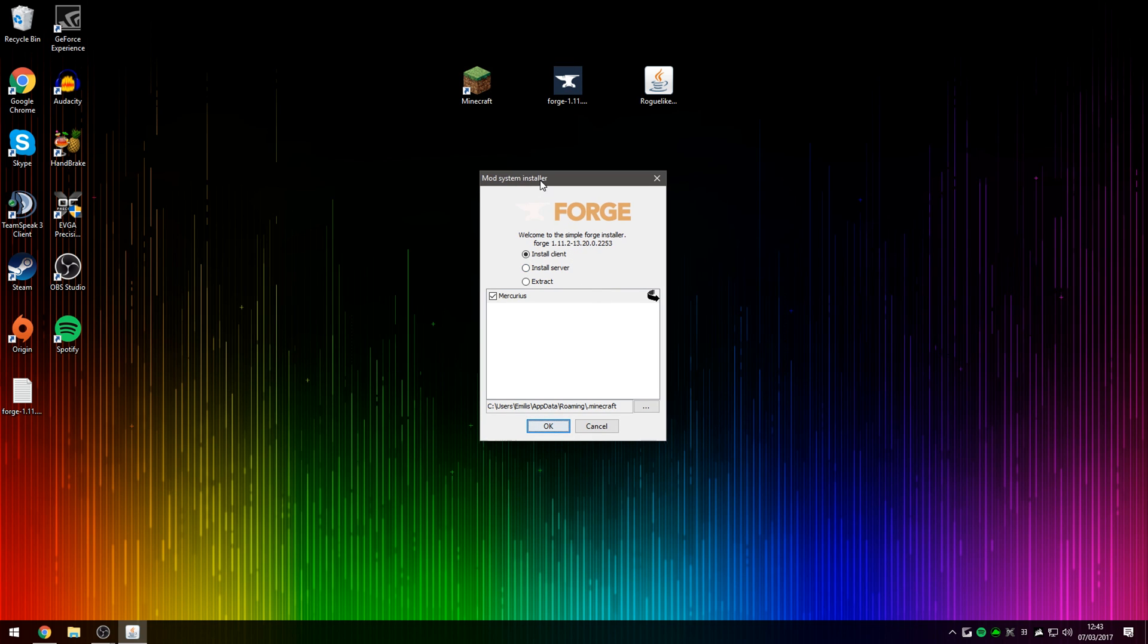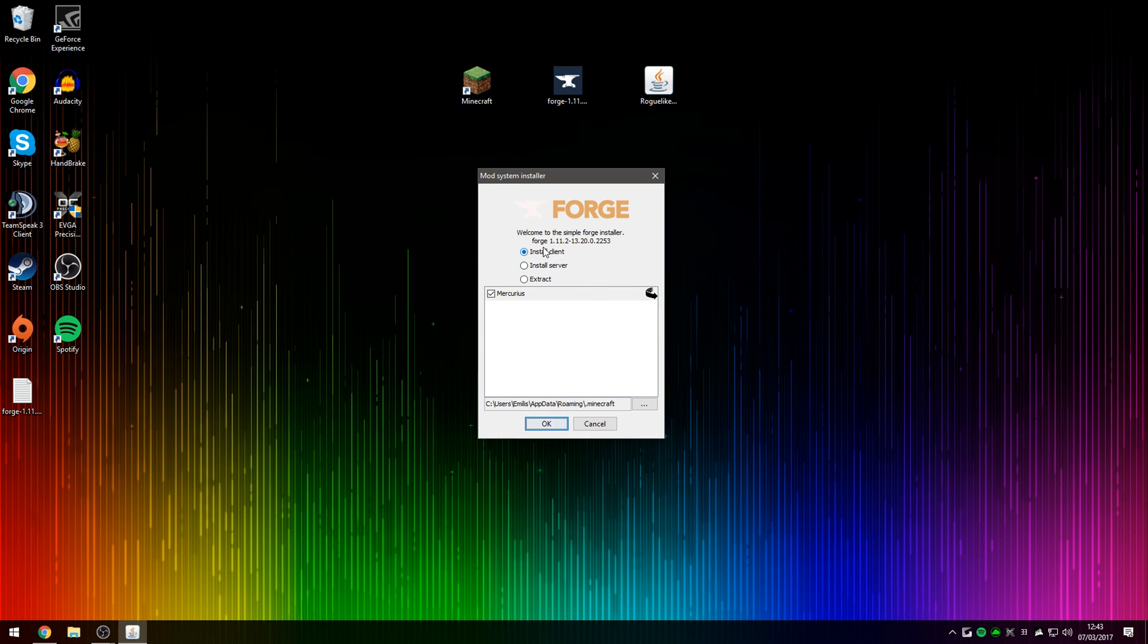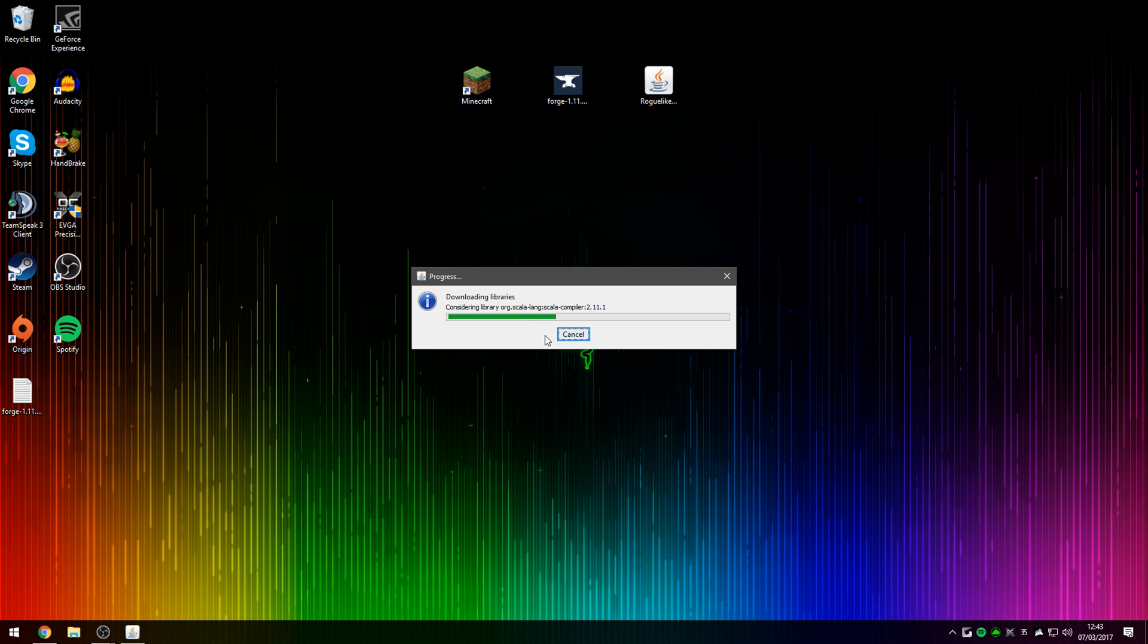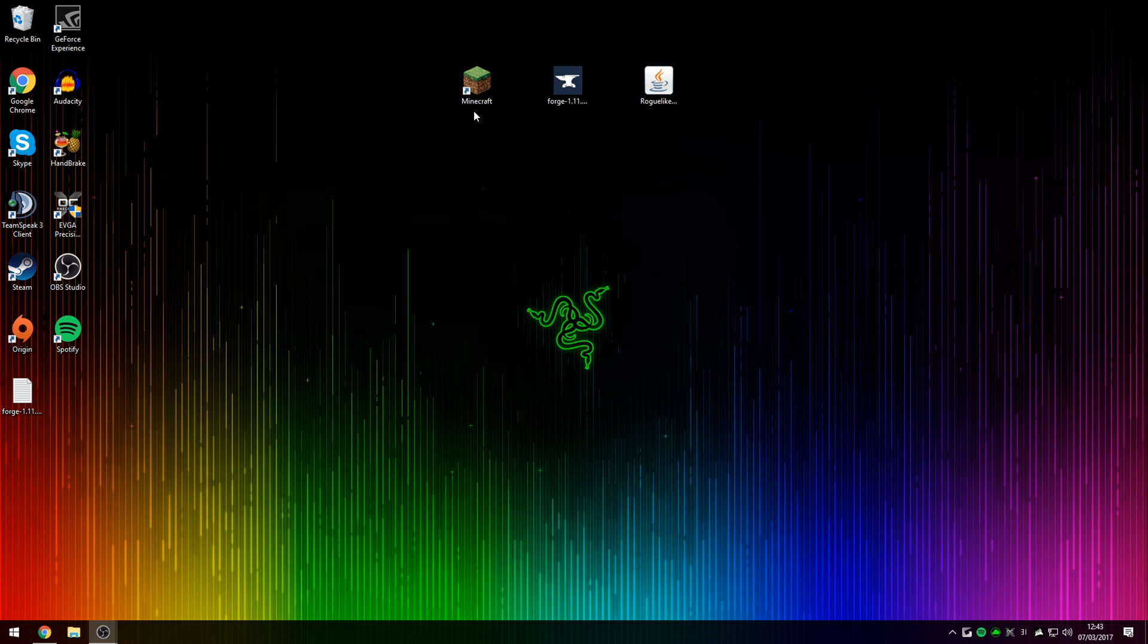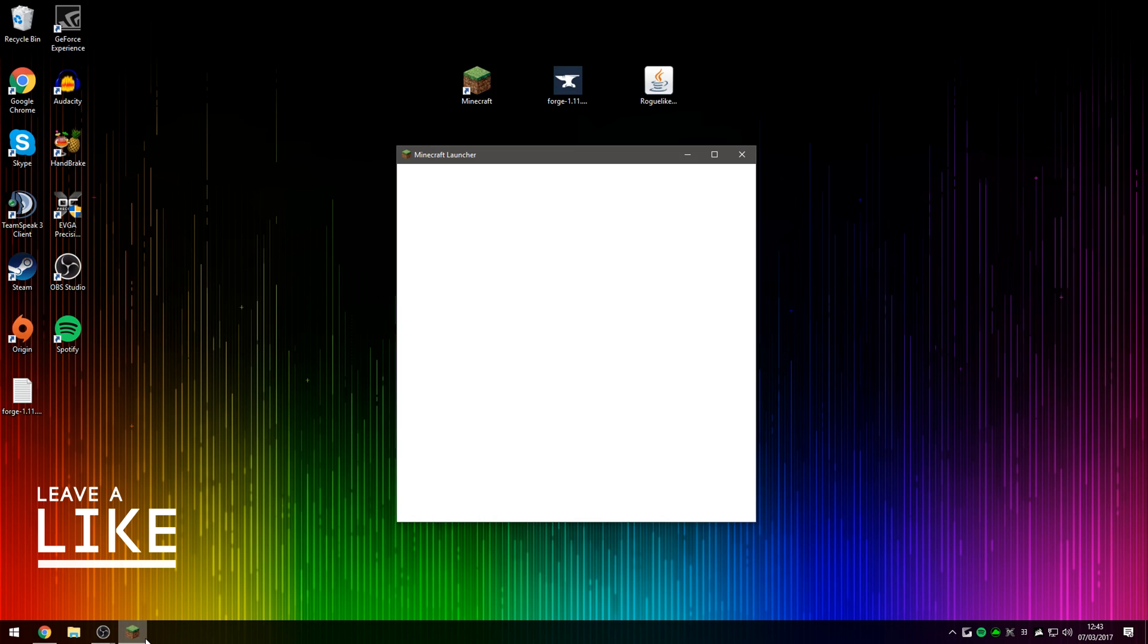Once Minecraft Forge opens up, make sure you select Install Client and then also have this ticked as well. And then if you press OK, that will download and install Minecraft Forge for you. It's also created a brand new profile in your Minecraft launcher.